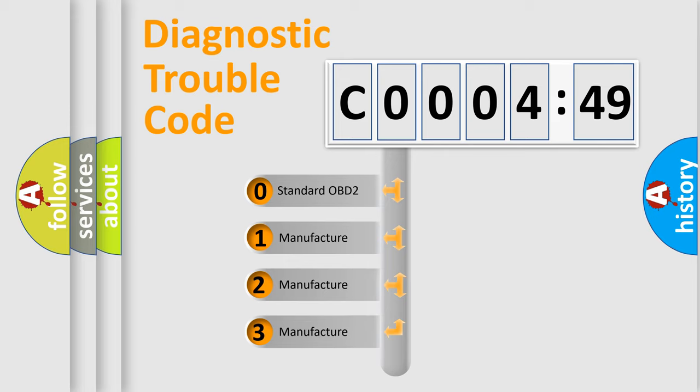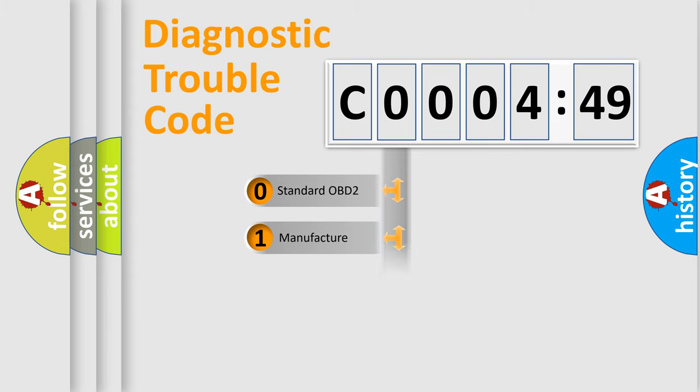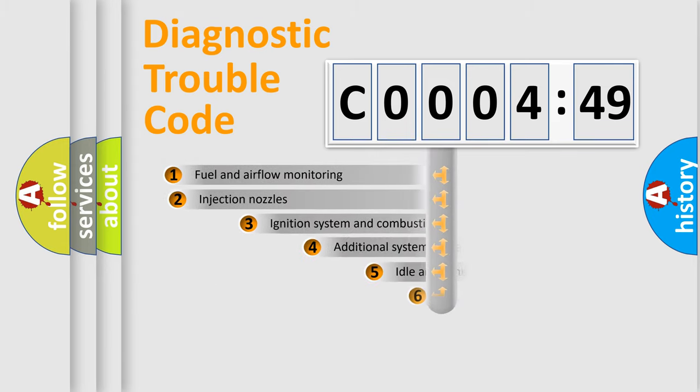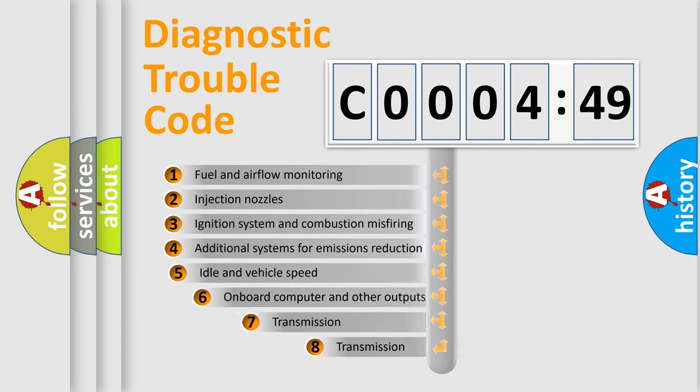If the second character is expressed as zero, it is a standardized error. In the case of numbers 1, 2, or 3, it is a manufacturer-specific expression of the car-specific error.